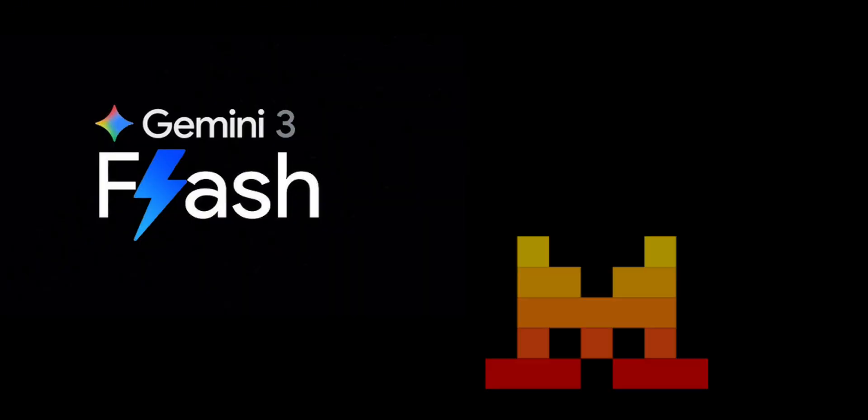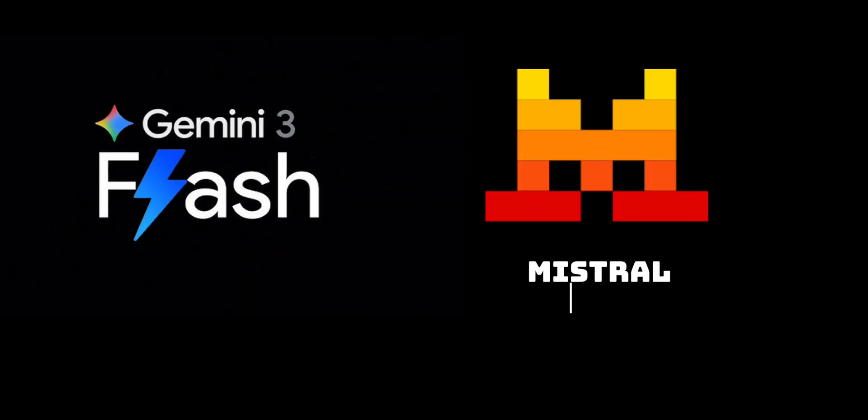Good news, Gemini 3.0 Flash and Mistral OCR 3 have released their latest AI models. Both perform better than older versions, but they excel in different areas.